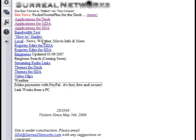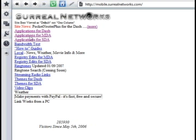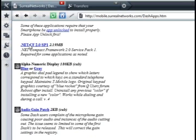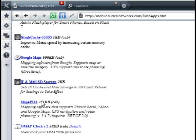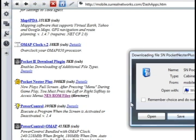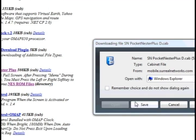For the Shadow, or the Dash, or any other non-touchscreen smartphone, you're going to want to go to Applications for Dash and download the Pocket Nestor Plus that's under there. It's 508 kilobytes, so make sure you get that one.